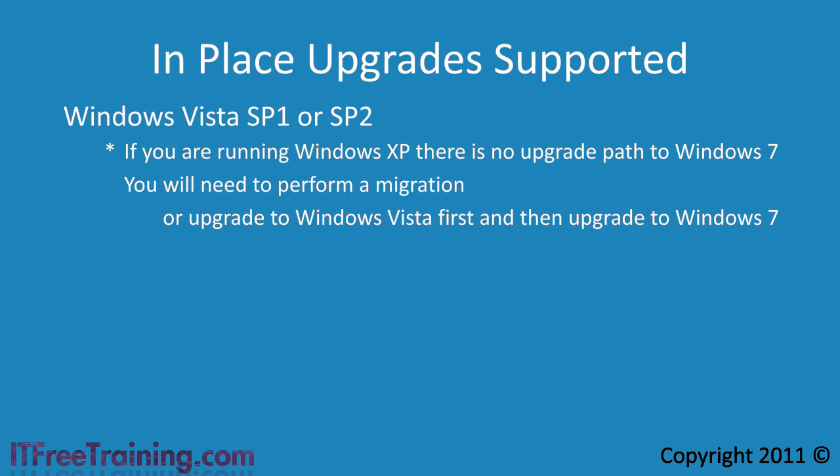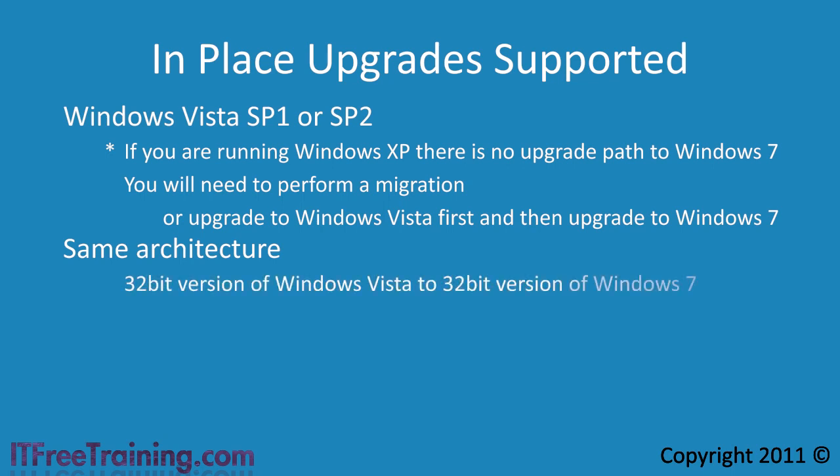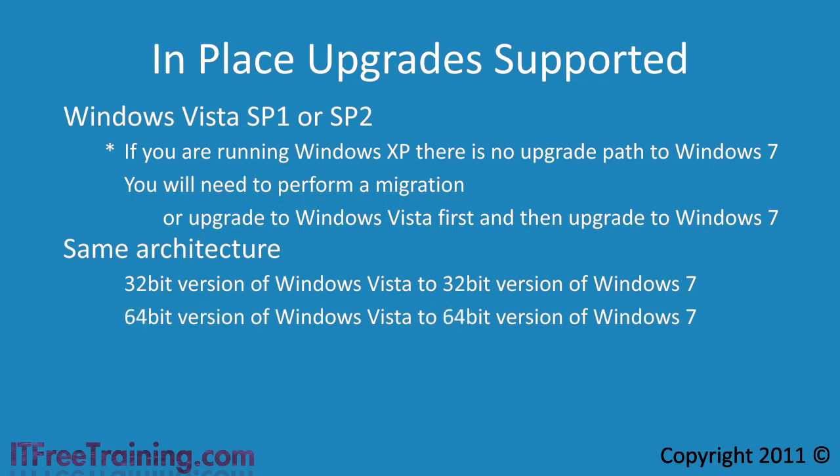Also when upgrading, you must upgrade to the same architecture. A 32-bit version of Windows Vista can only be upgraded to a 32-bit version of Windows 7. Also a 64-bit version of Windows Vista can only be upgraded to a 64-bit version of Windows 7.